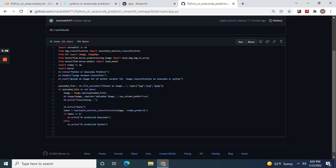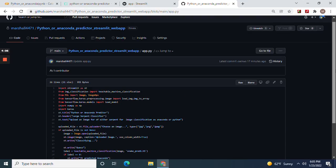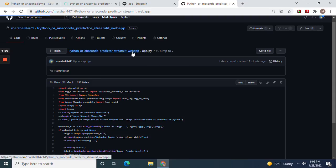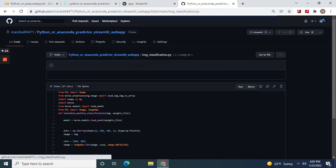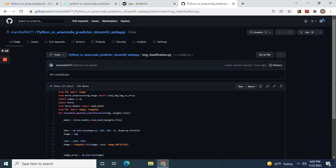If label 1, remember from the dataset, equals 0, it's an anaconda. If not, it's a Python. And then don't forget the file path, which is your saved model. Now let's go to the next one. Image classification dot py.